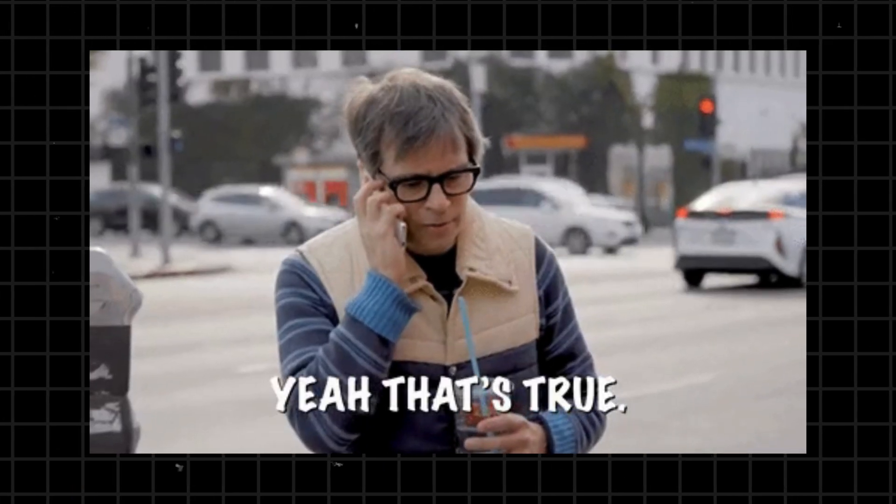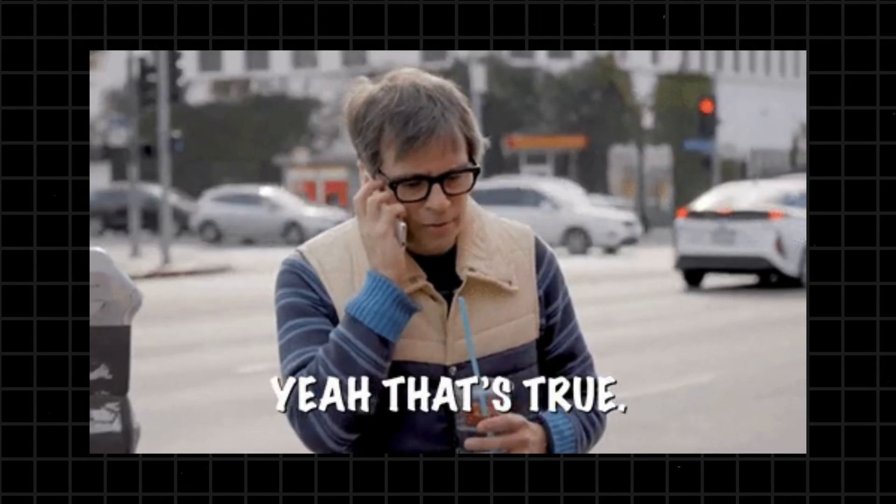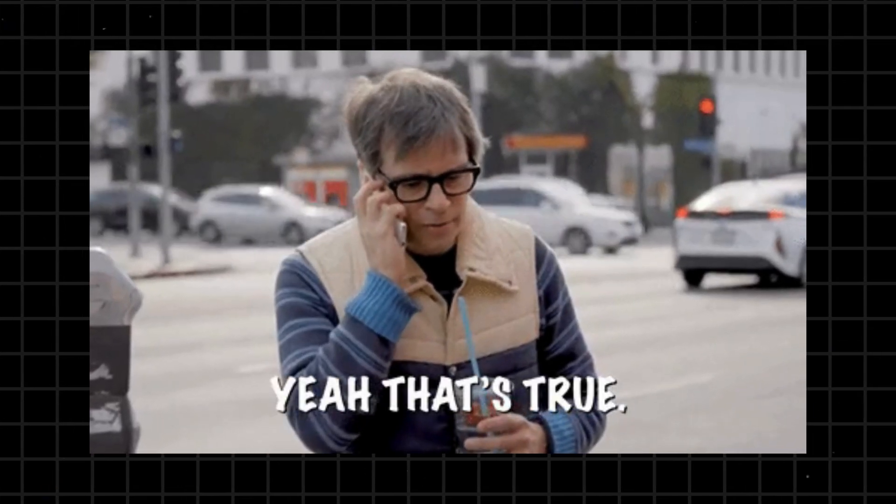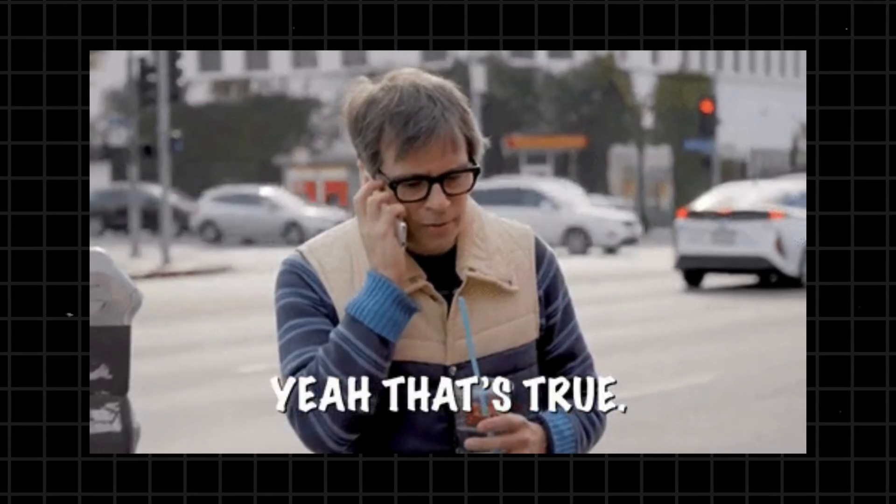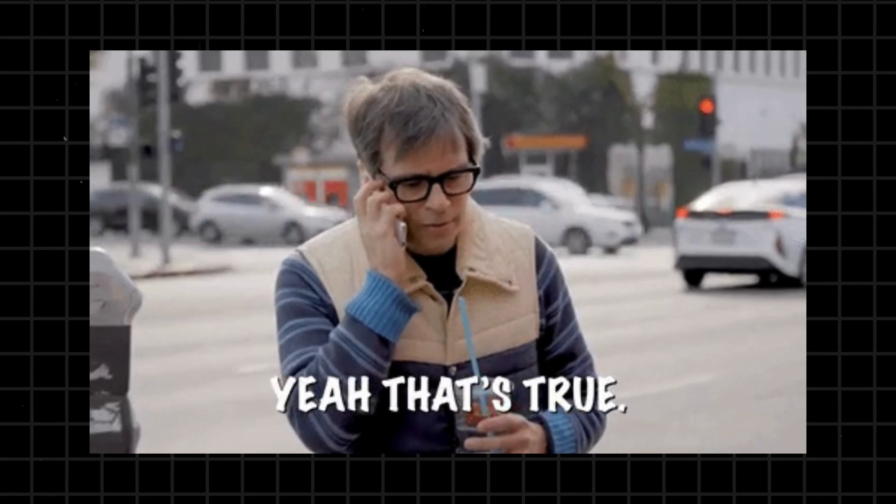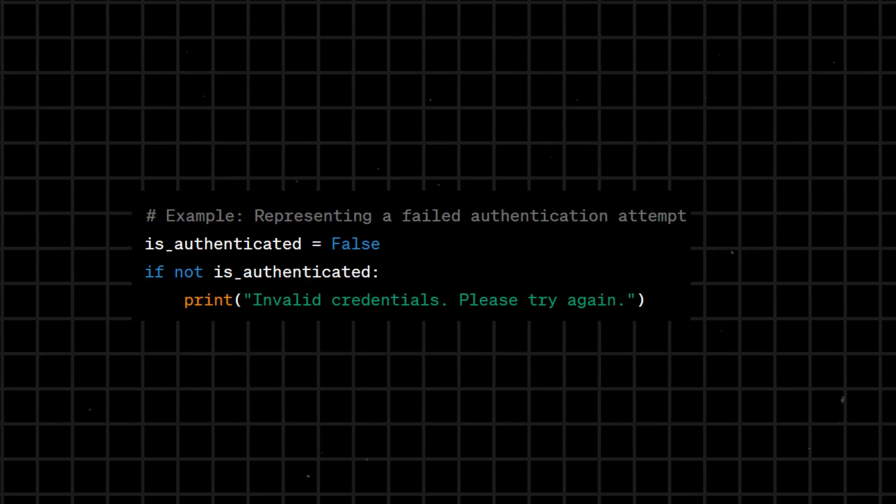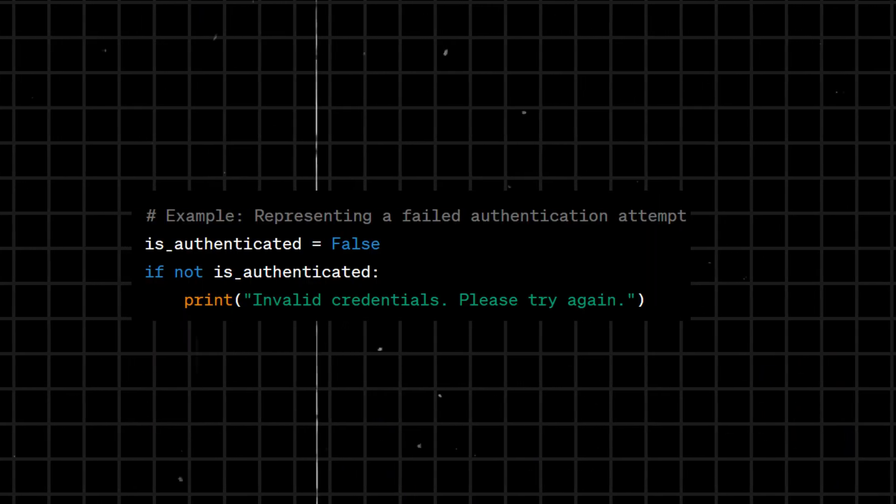True - a Boolean value representing the concept of truth. Like False, it is used in logical expressions for conditional statements to represent a true condition.